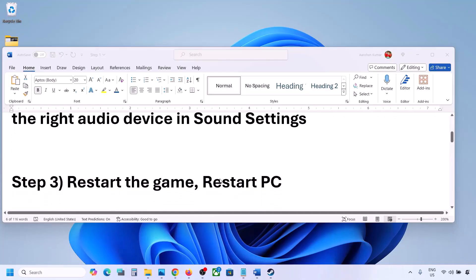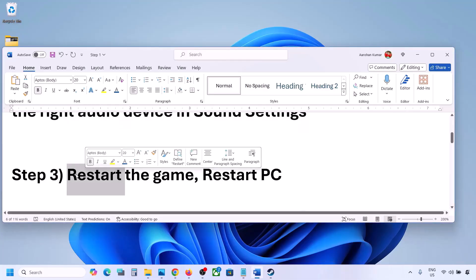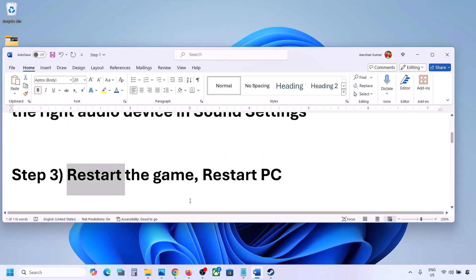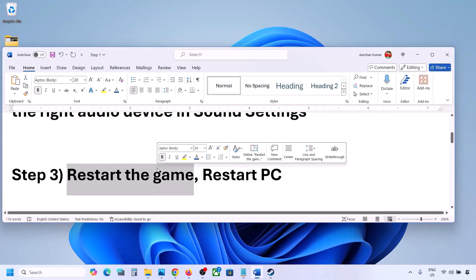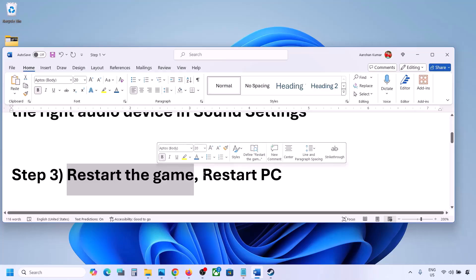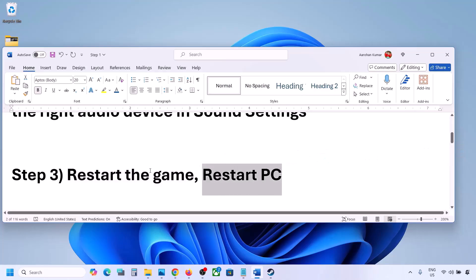The next step is to restart the game and restart your computer. If the game is running, close it and restart the game. If that does not work, restart the computer and then check the sound.